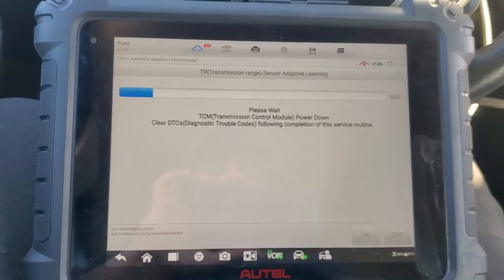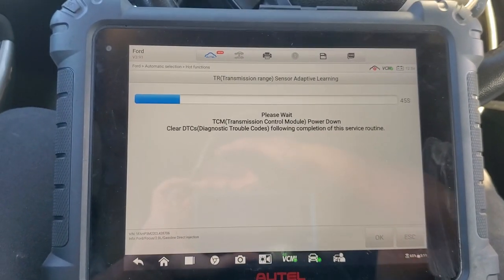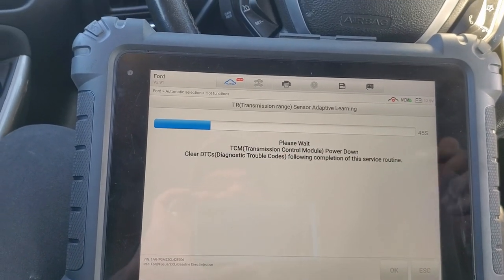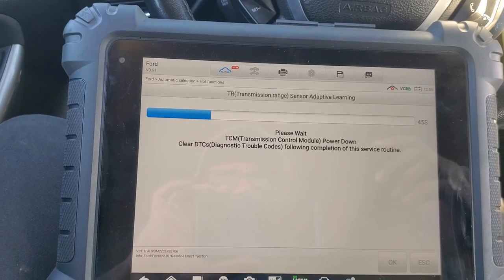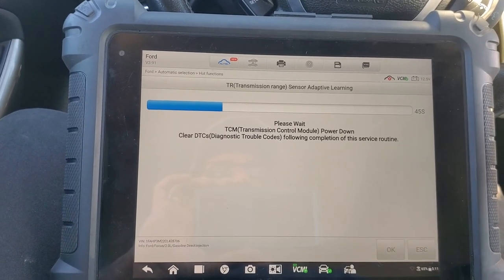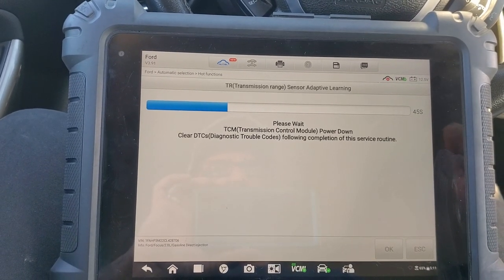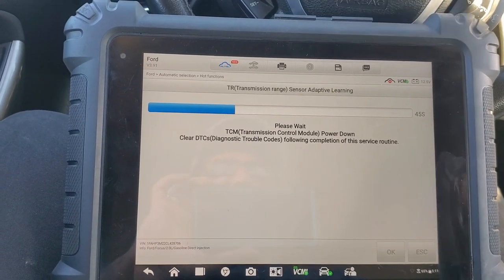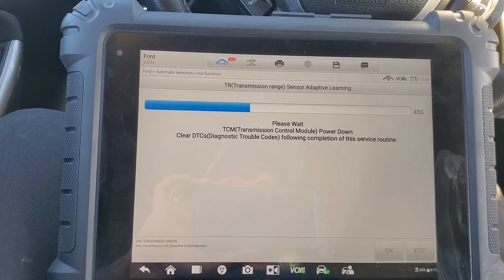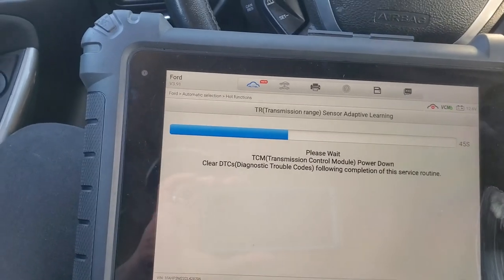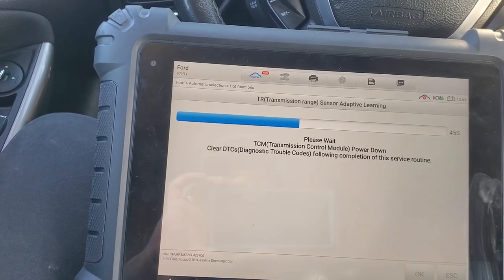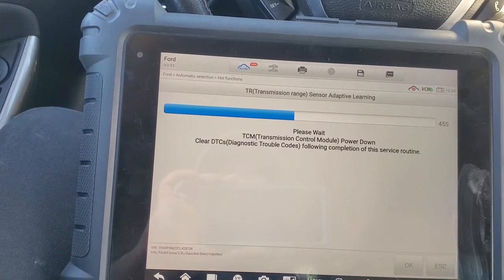This is a hard reset to the transmission control module. If there are any U-codes or lost communication with the TCM in any modules, we have to clear everything. We'll do an auto scan for the whole car and delete everything before we hand the car to the owner.